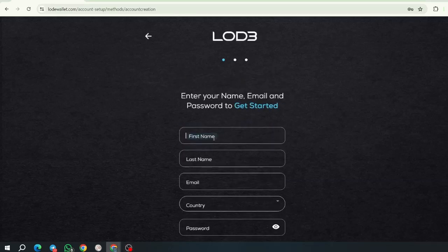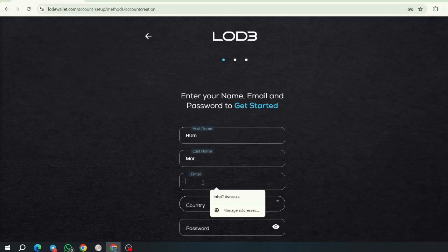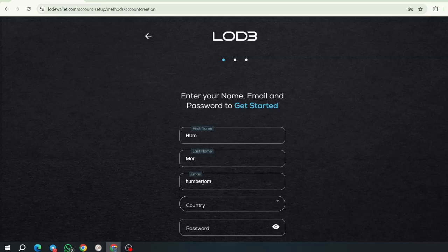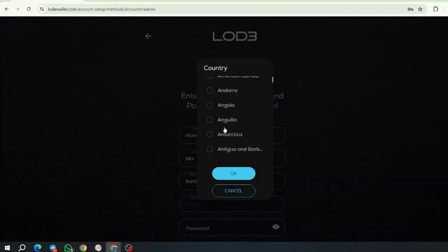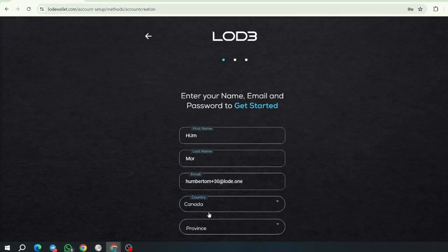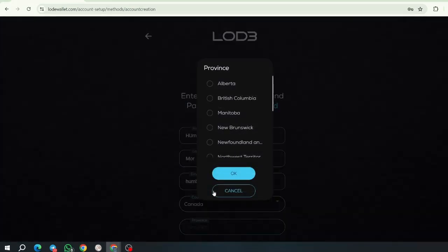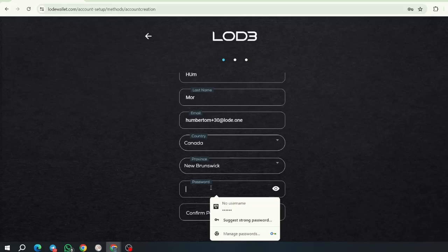Now you're going to complete the information. I'm going to type my short login version. I'm going to use my load email for this purpose. I'm going to choose New Brunswick. The password.